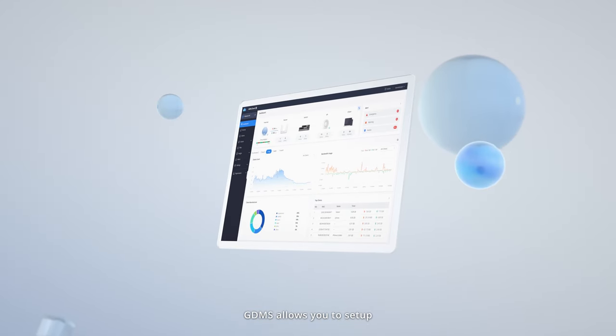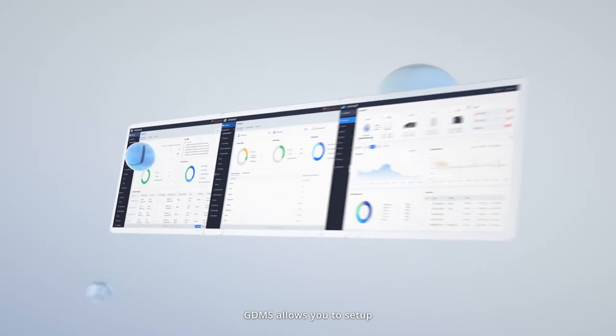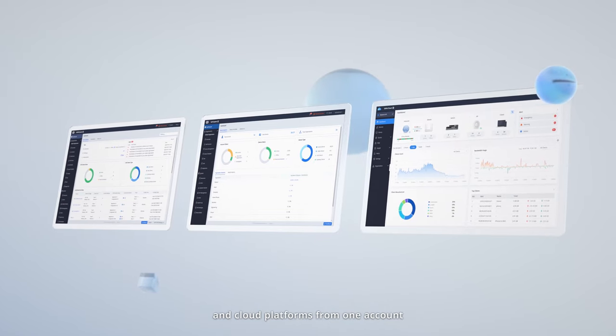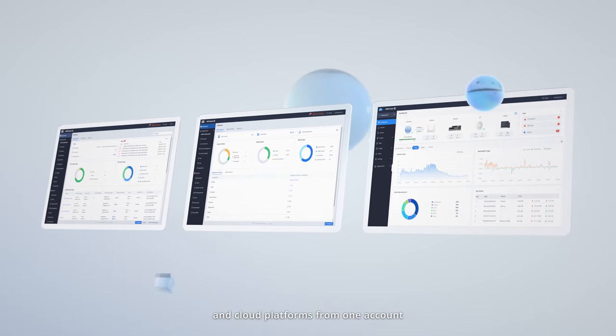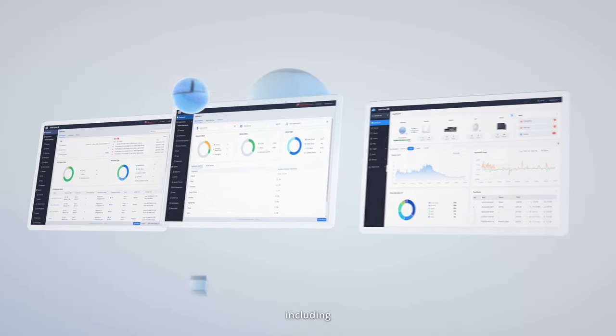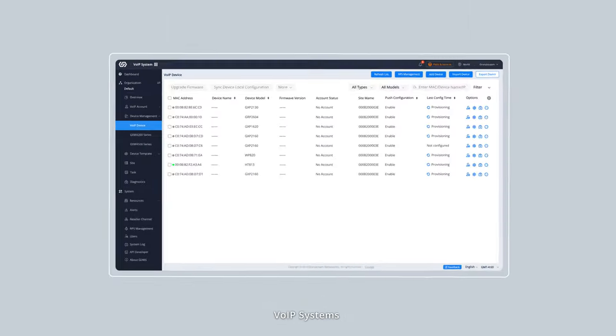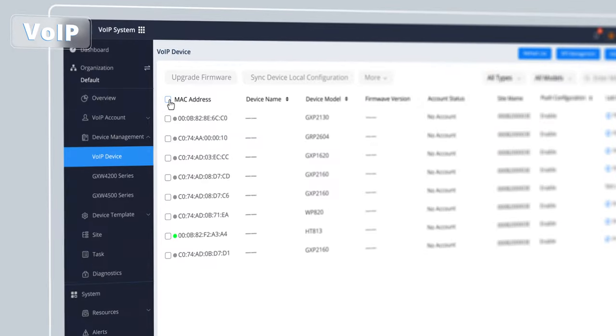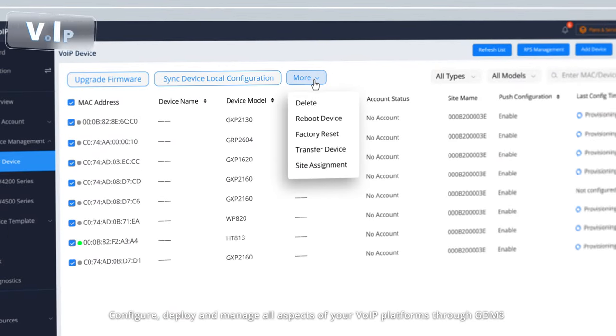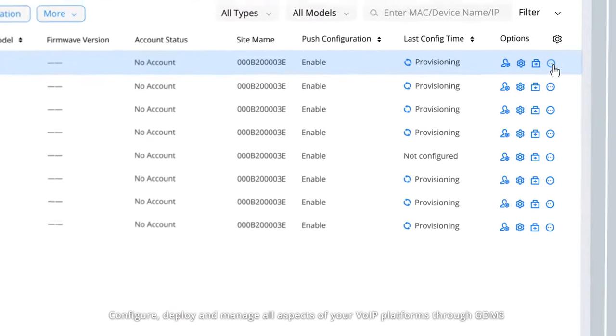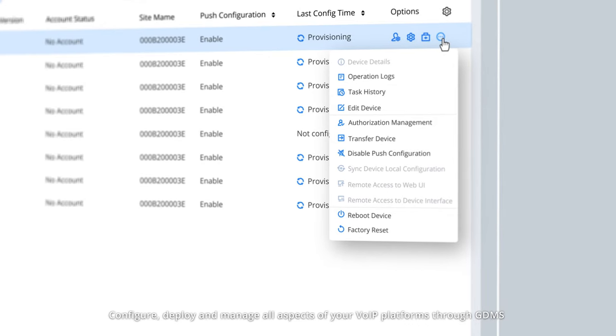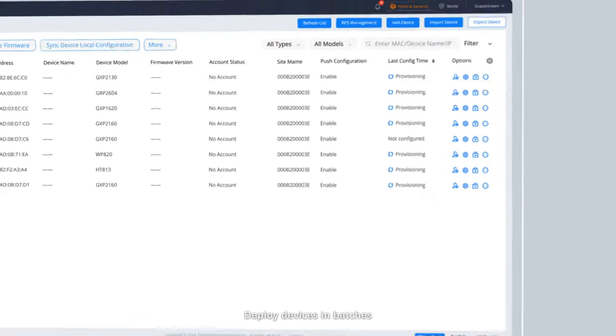GDMS allows you to set up, deploy, and manage multiple subsystems and cloud platforms from one account, including VoIP systems. Configure, deploy, and manage all aspects of your VoIP platforms through GDMS.